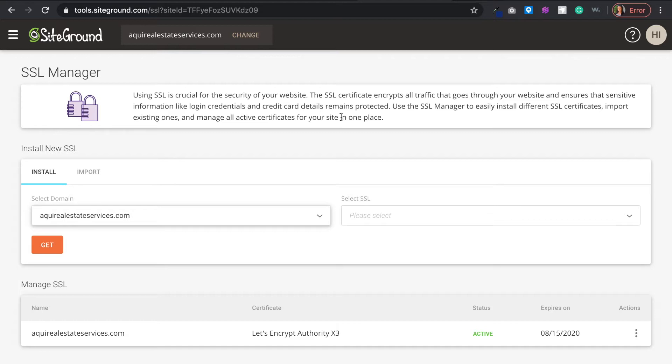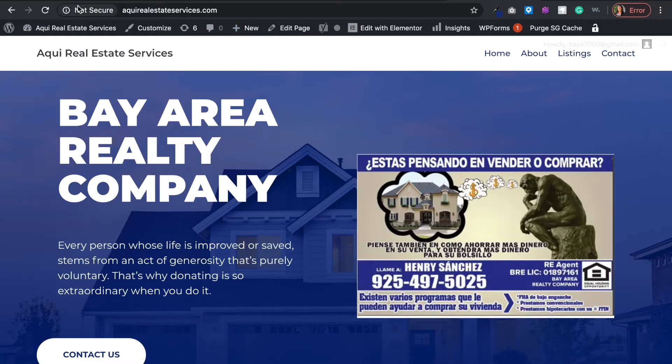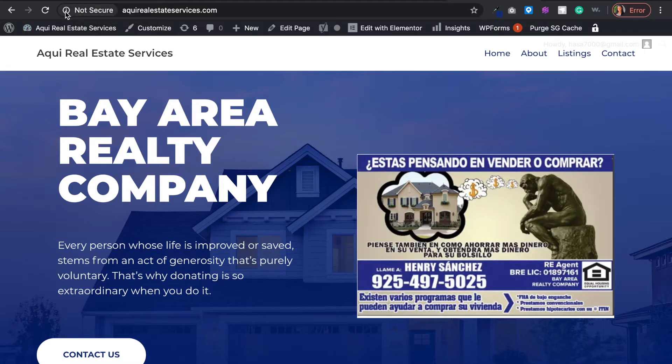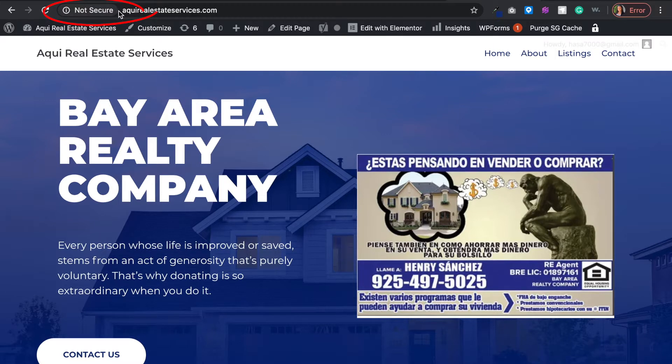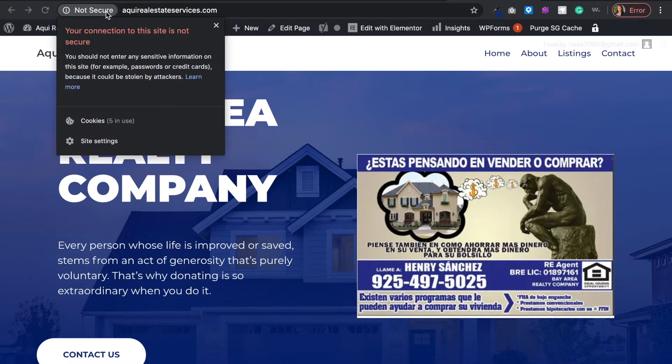Let's get straight to the video. So here I have a website that has a non-secure message right here. I'm using Google Chrome, so Google Chrome will basically give you that non-secure message, basically saying that your site is not secure.